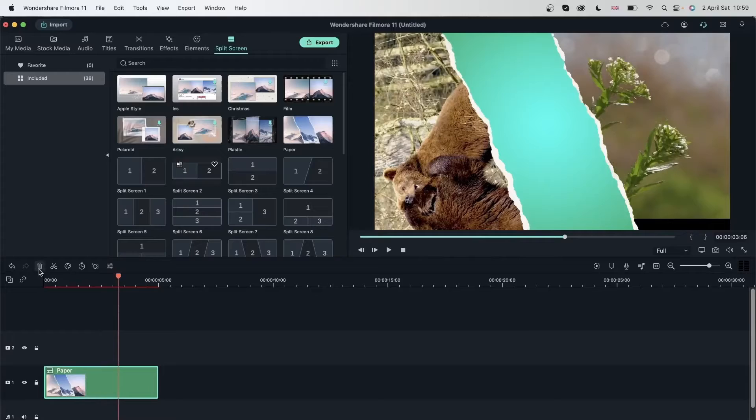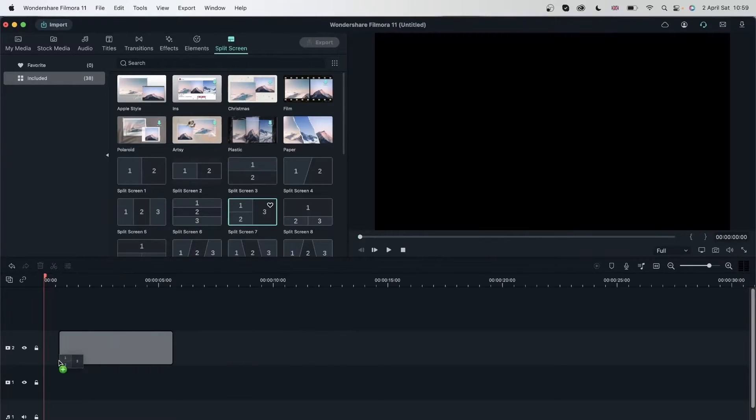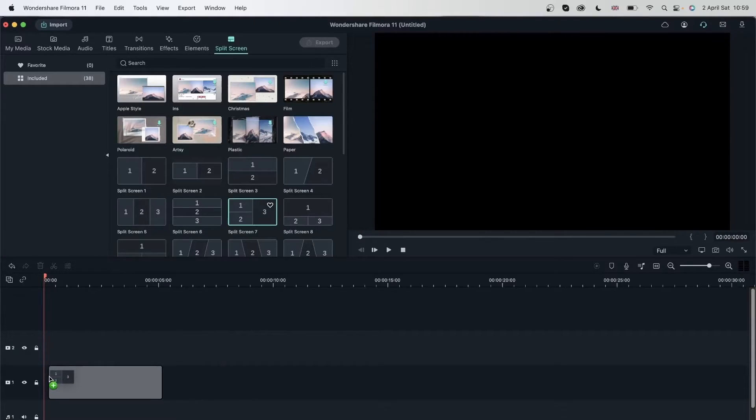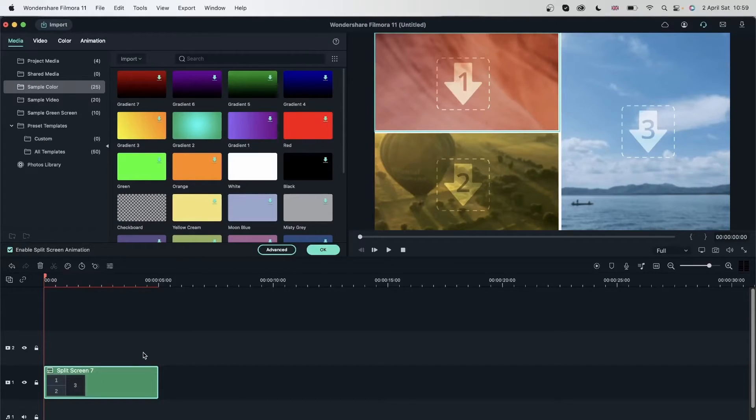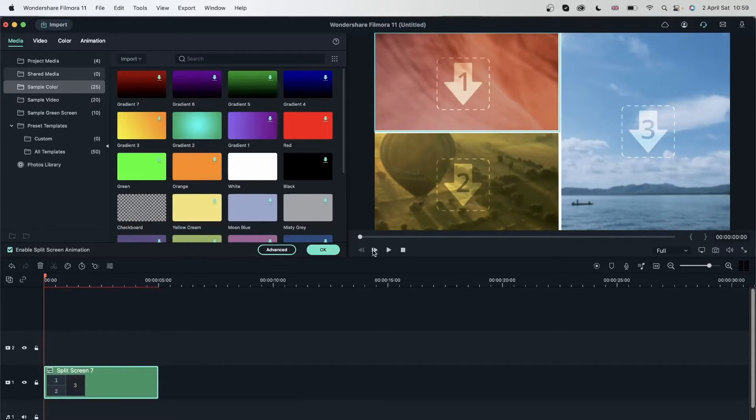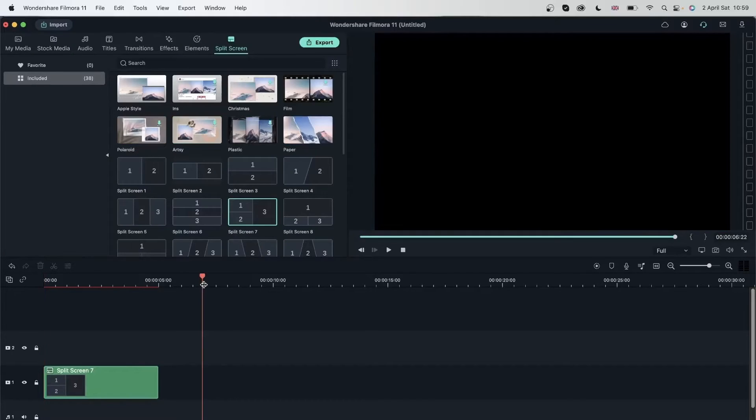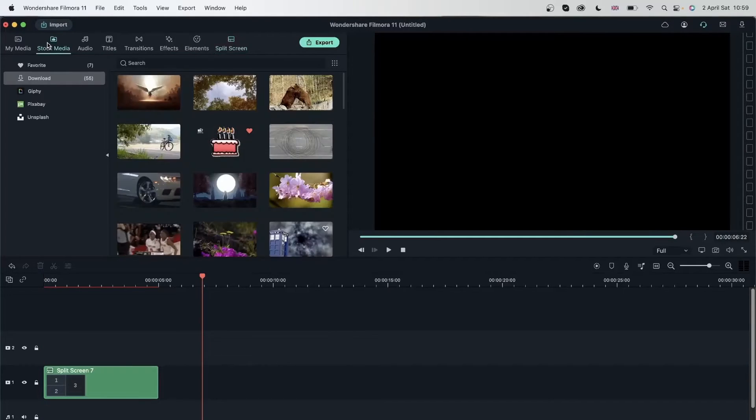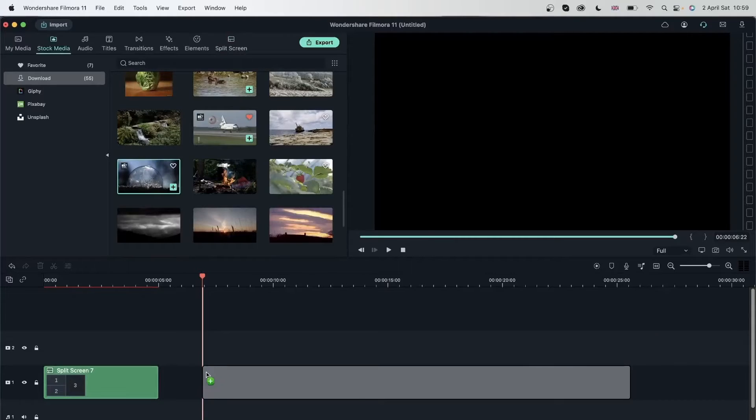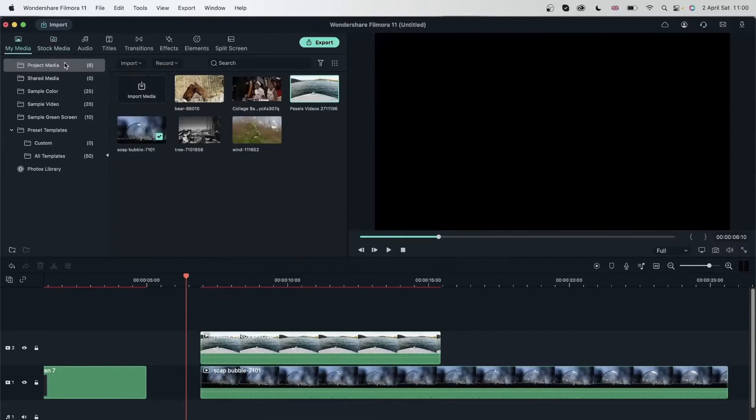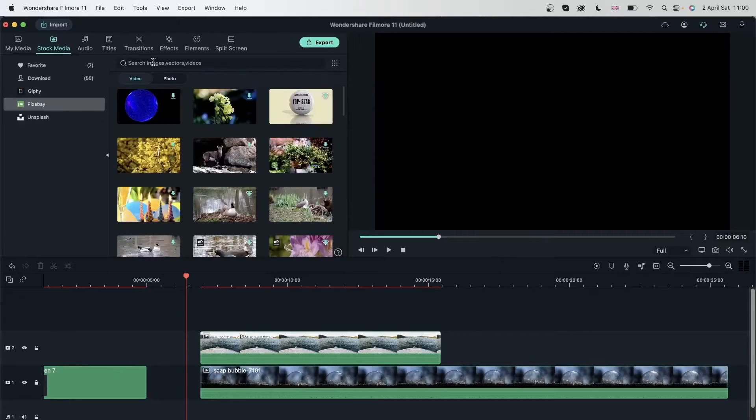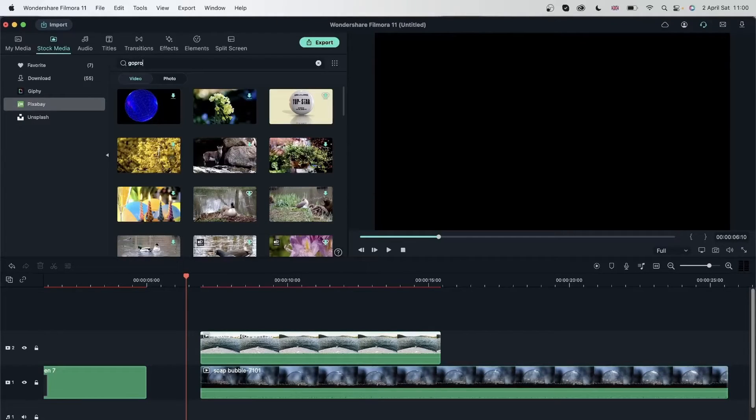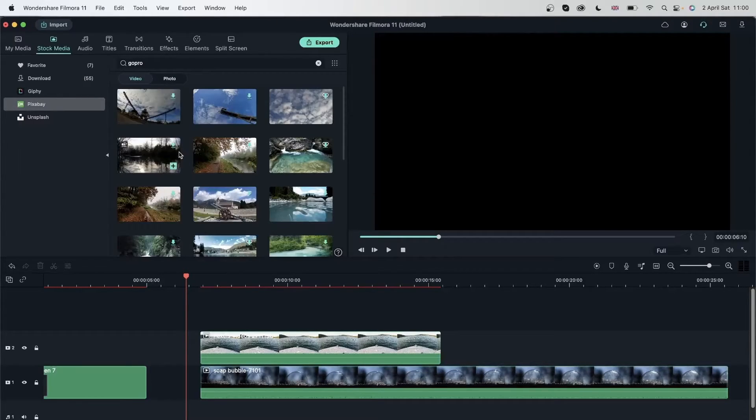All right, let's go ahead and get another split screen. Drag split screen 7, and this time I'm going to add things that would require me to put lens correction and stabilization, so we can see how that works. I'm going to hit OK for now and head over to my stock media, where I can get this bubble video that we used for one of the lessons.